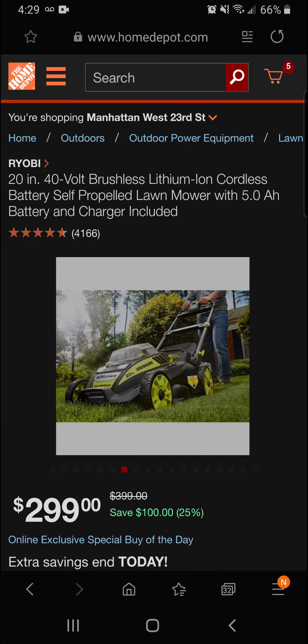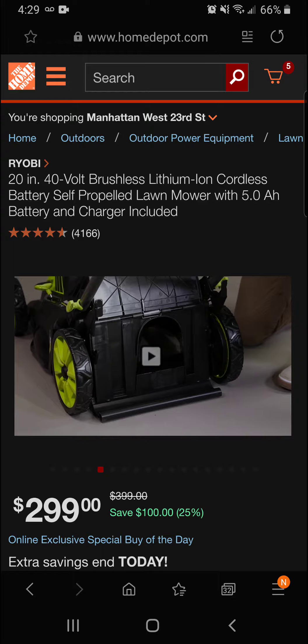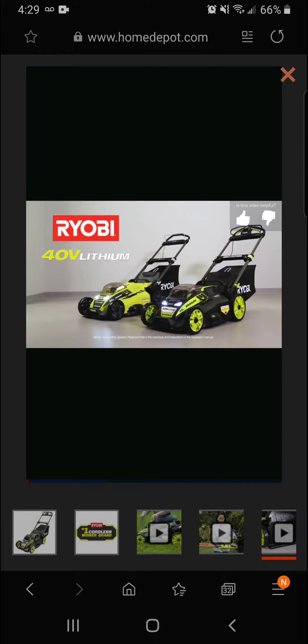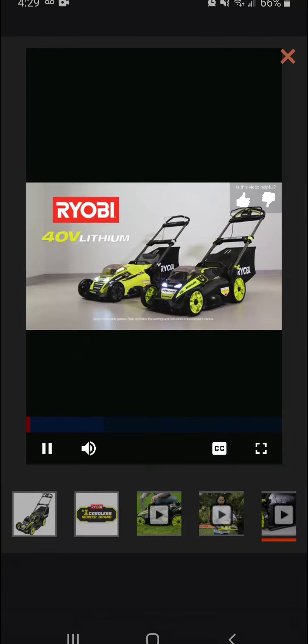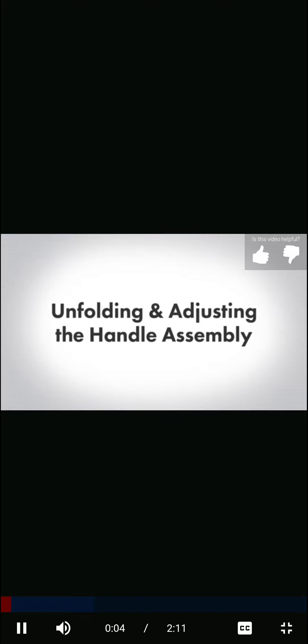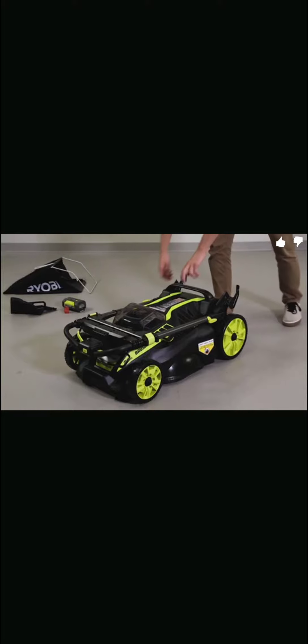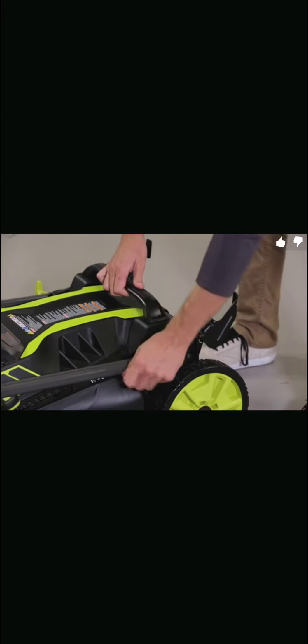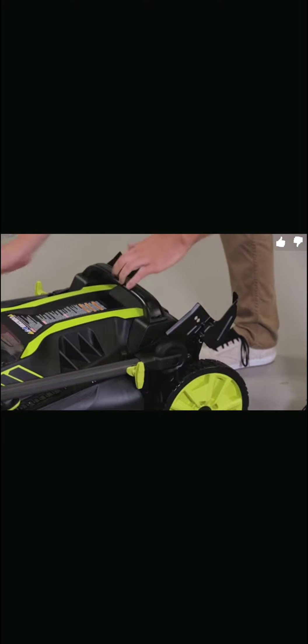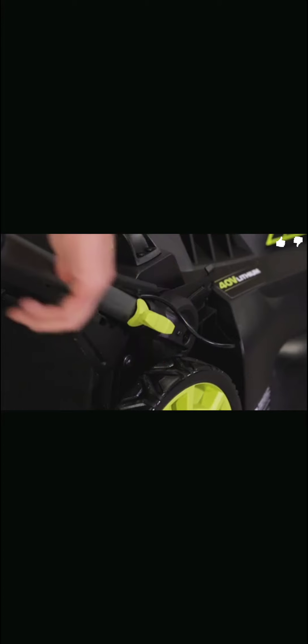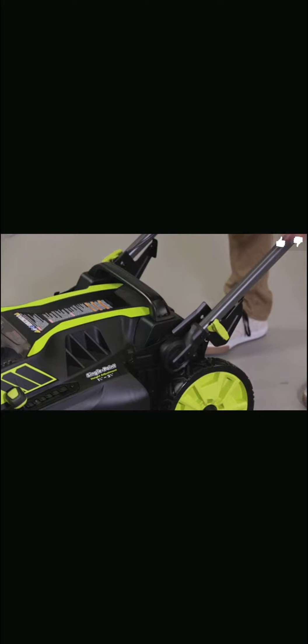All right, I hope you guys caught it there—the one-handed height adjustment with all four wheels adjusting at the same time. I mean, that's a really nice advantage over some of the mowers on the market right now. Let's take a look at the bagger system.